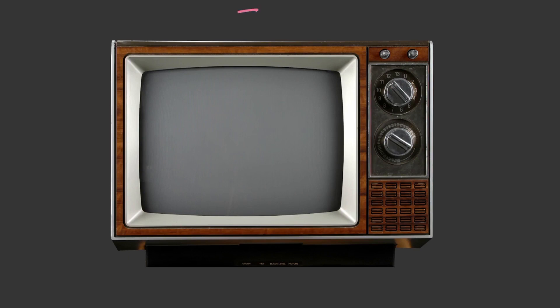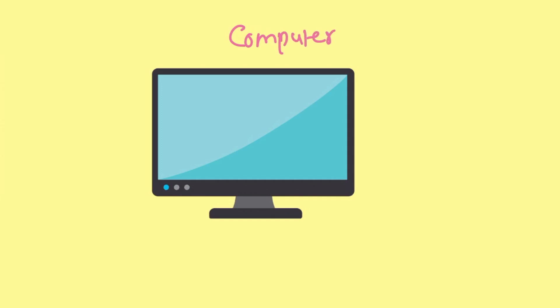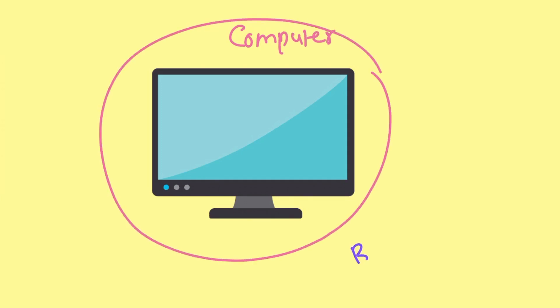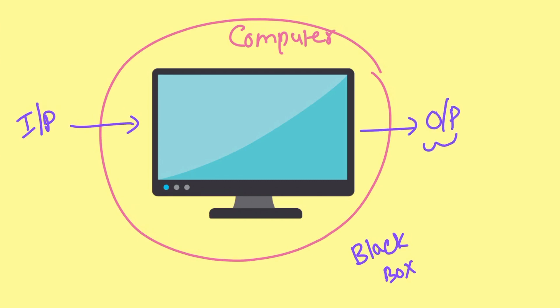Before understanding about a computer, let's try to understand with the help of a television set. It is an embedded machine which takes infrared radiation from a remote as input and provides sound and picture as output. So it is having a sort of limited functionalities. But consider a computer — it is a kind of black box where it takes input of any desired type and provides output according to any situation or need.